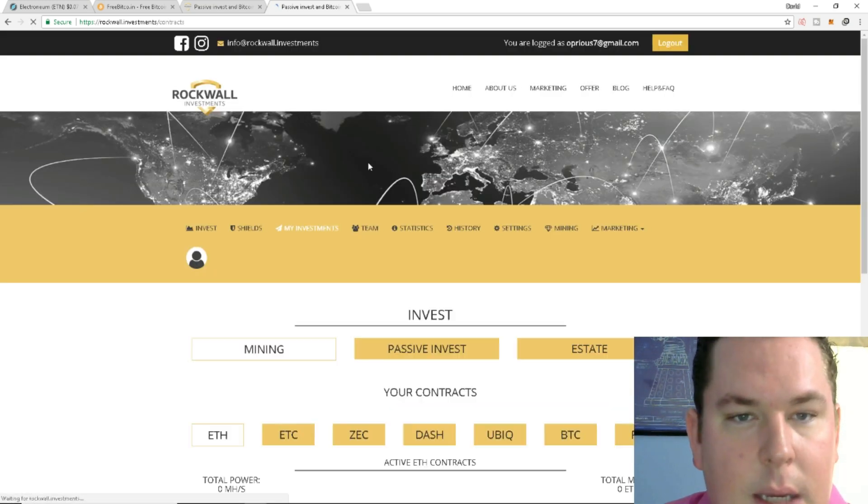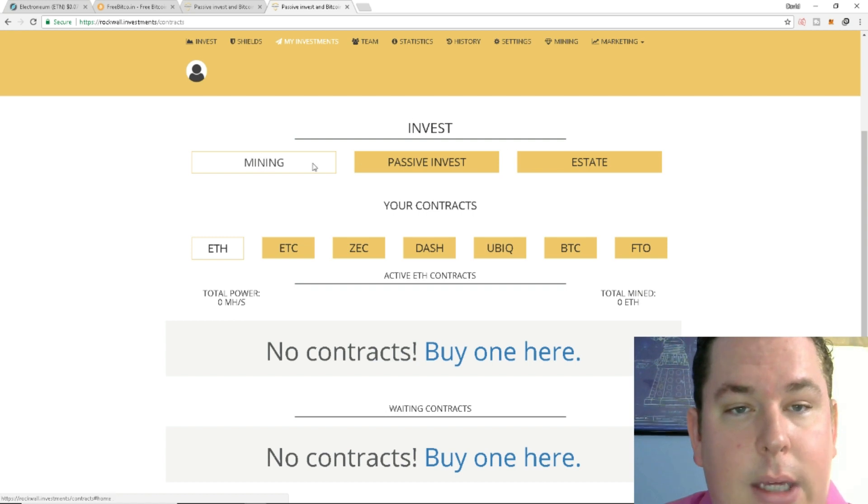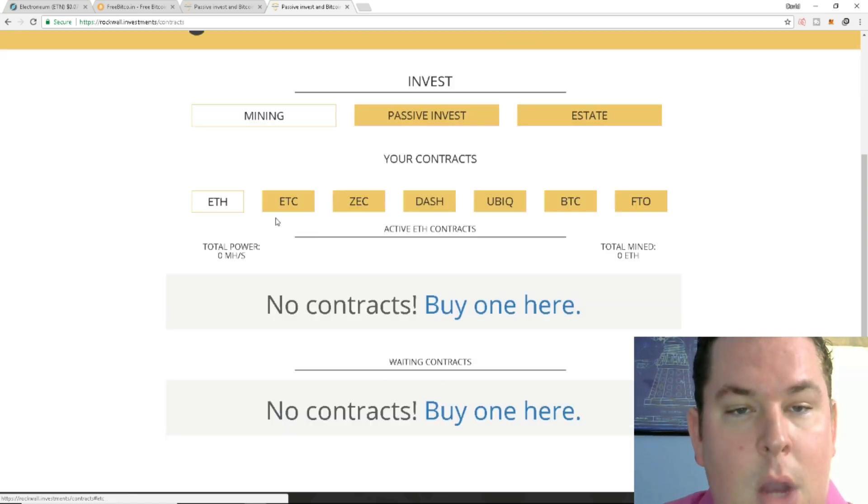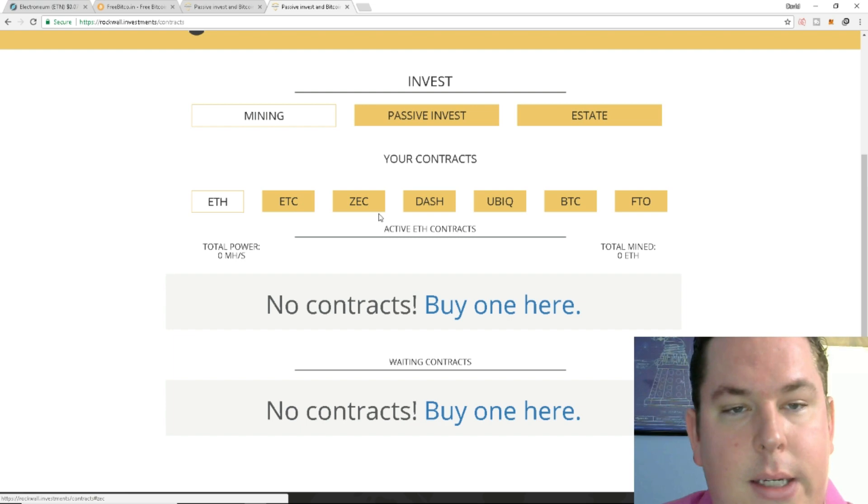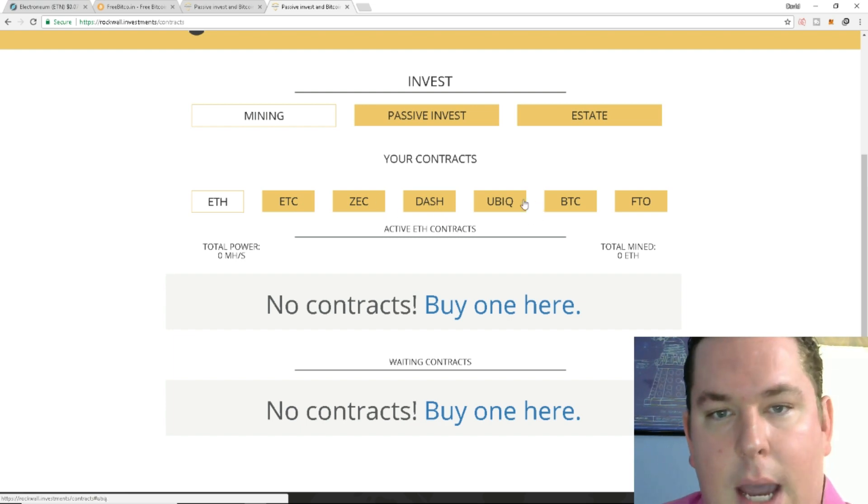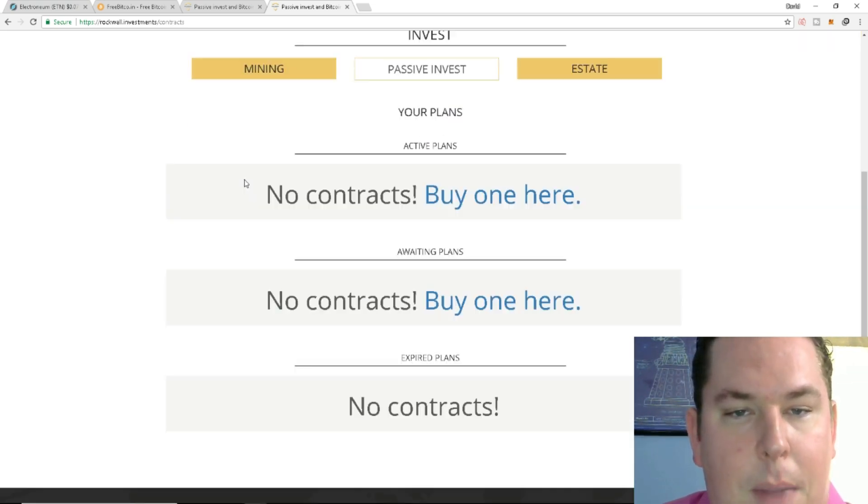I don't have any team investments. I don't have anything going at the moment, but it looks like you do have three options. The mining, which you can mine, you do contracts for ETH, ETC, Zcash, Dash, Ubic, BTC, and FTO. Then you have your passive income structure.